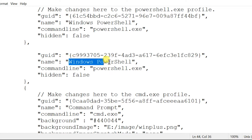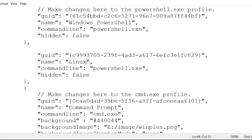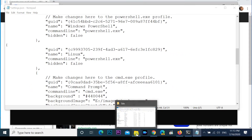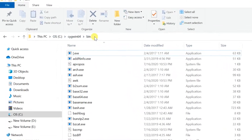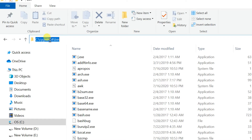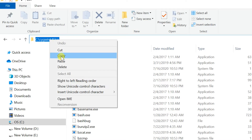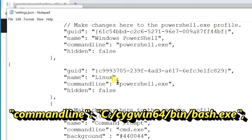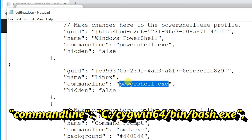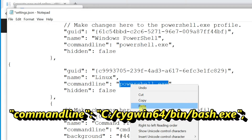Replace the name with whatever you want. Change the command line property to the path of the bash.exe file. Open the Cygwin install directory, go to the bin folder, copy the path and paste it, change backslashes to forward slashes, then type bash.exe.